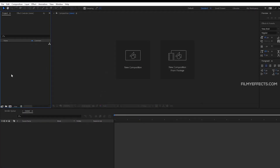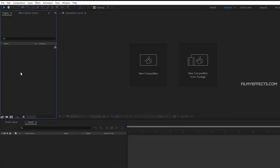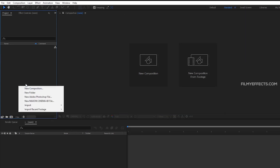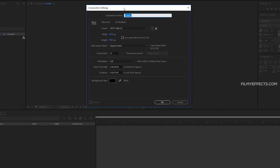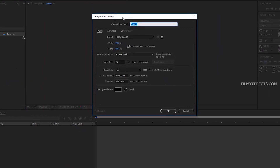First, you can create a project file. We are going to create a new composition. If you want to create a new composition, we have a composition name field. If you want to set the name, you can set it to 'main composition'.